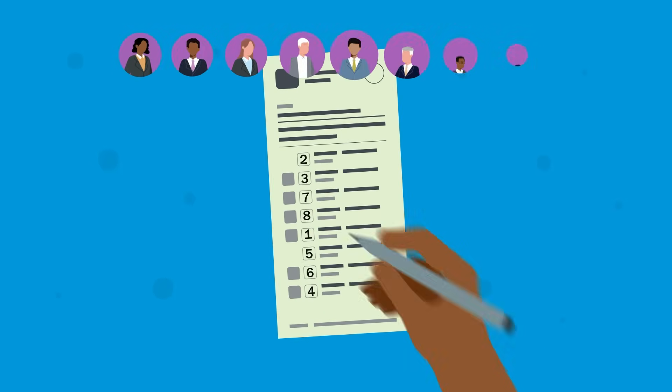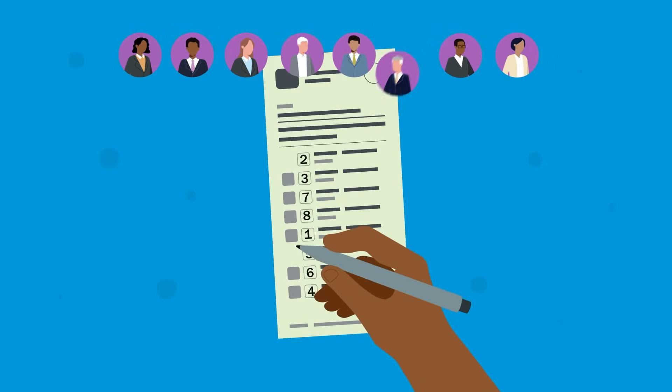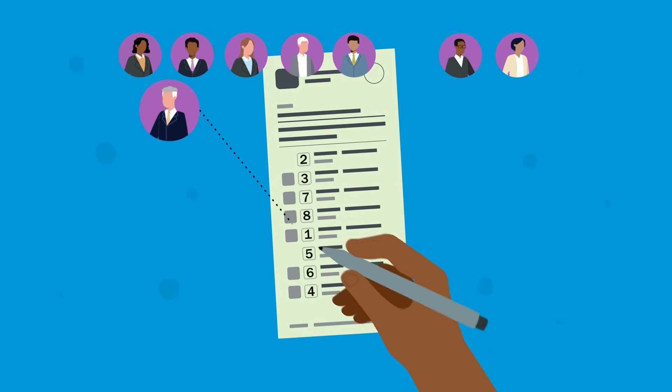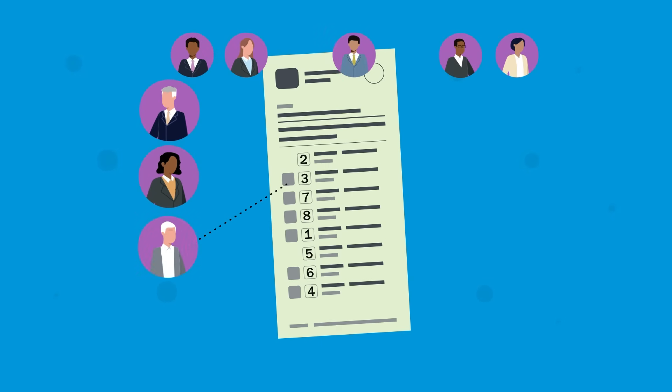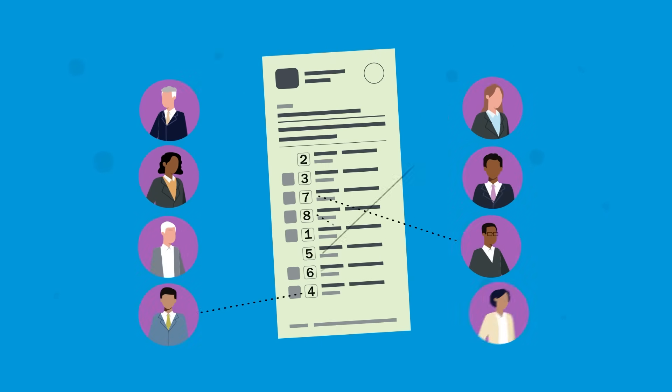Just rank candidates according to who you would most like to be elected, first to last, and the preferential voting system takes care of the rest.